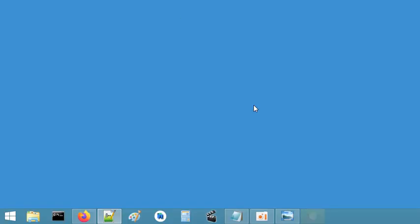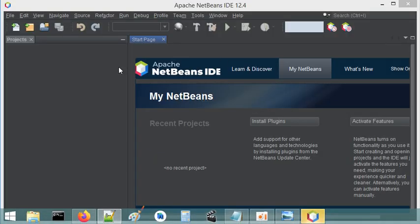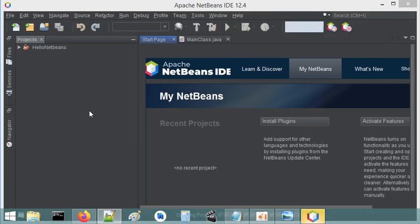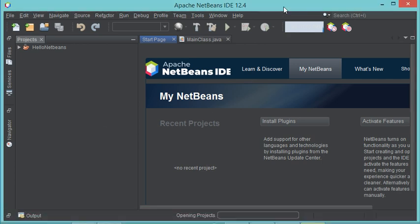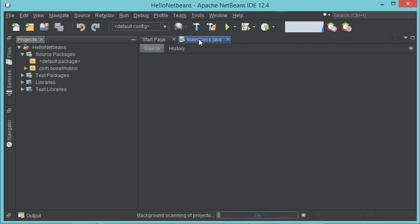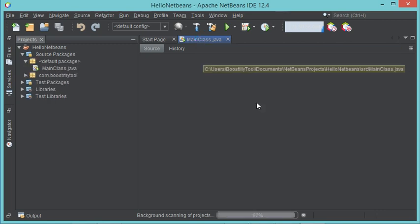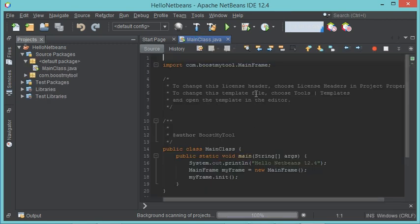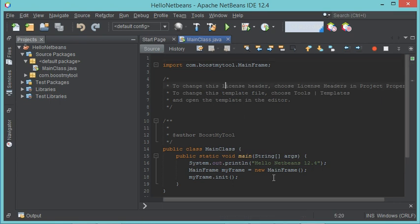Now NetBeans is using the Darkula theme. Let's take a look at the editor — as you can see the editor is also using the Darkula theme. This is all for this video; I hope it is useful for you. Please subscribe to the channel.